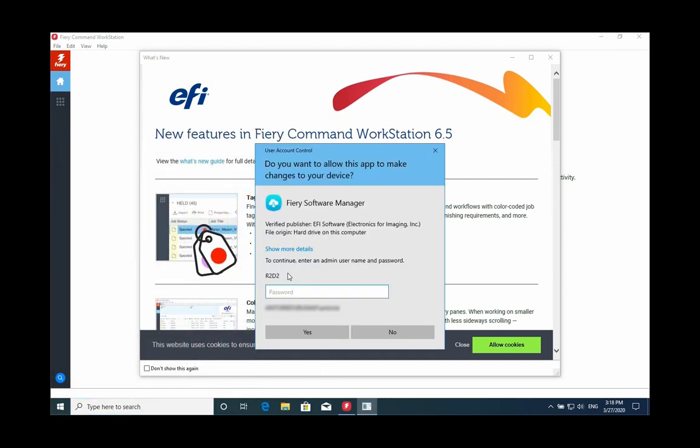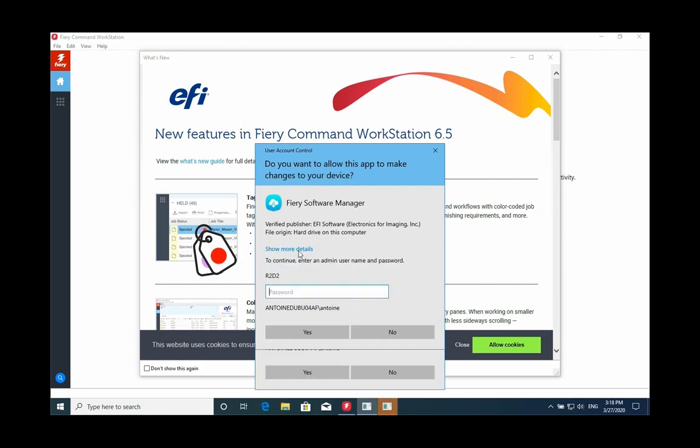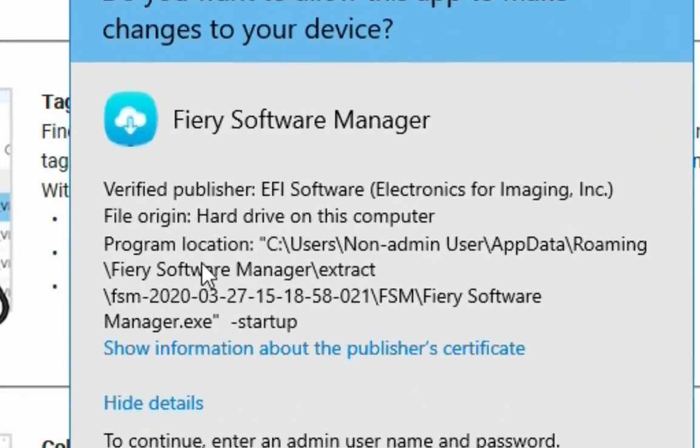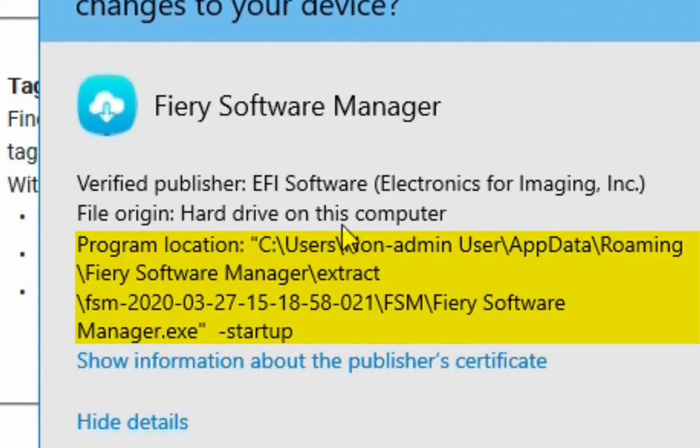The Fiery Software Manager will ask them to log in to provide admin rights in order to run, and that can be a problem. So what we recommend when deploying in office: you might consider simply removing the Software Manager from this place here.